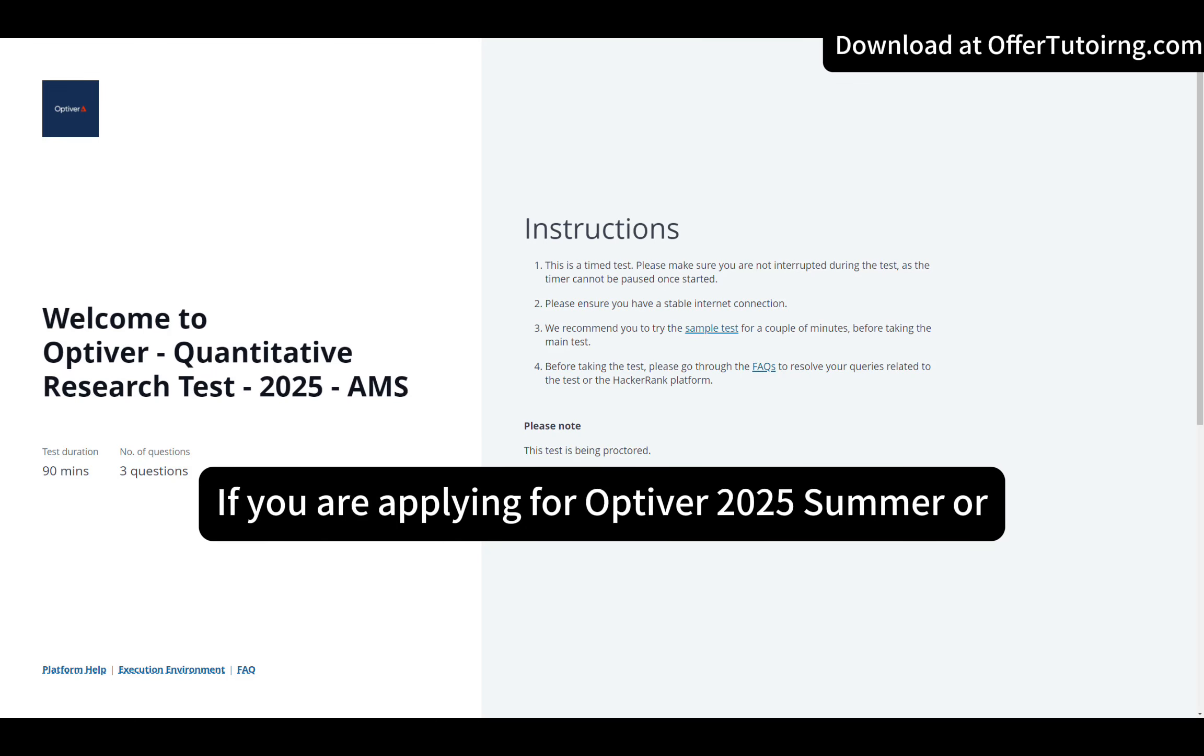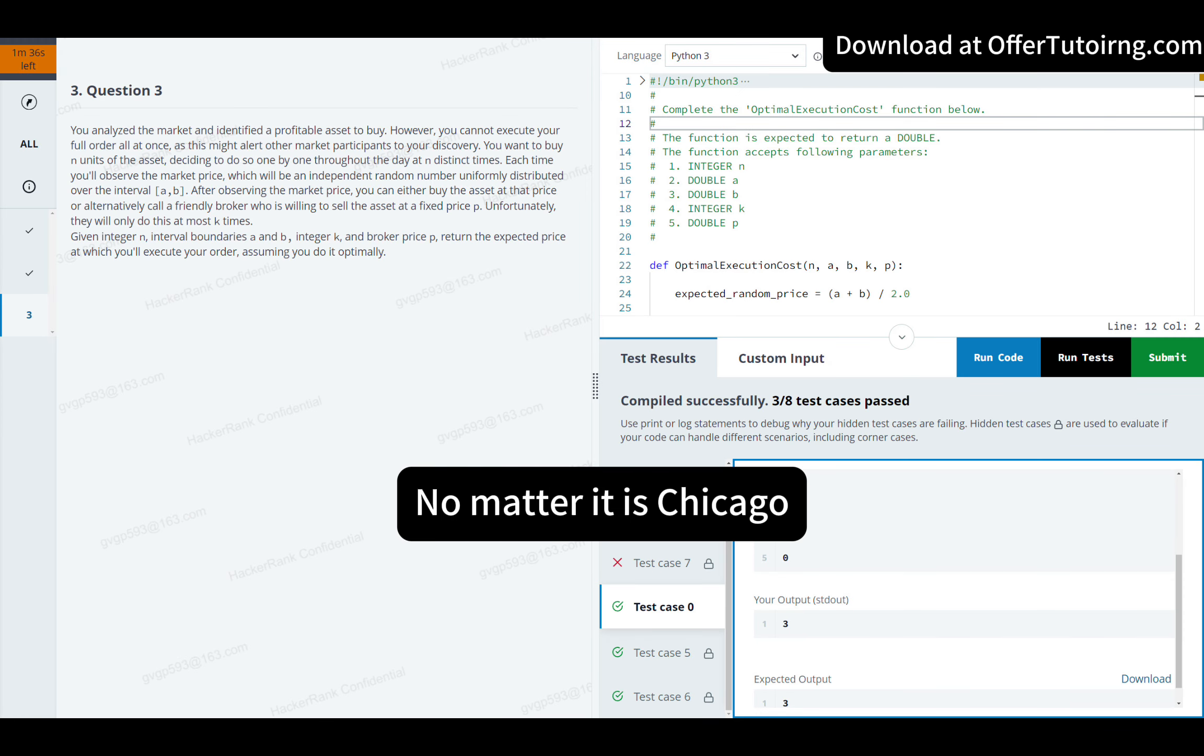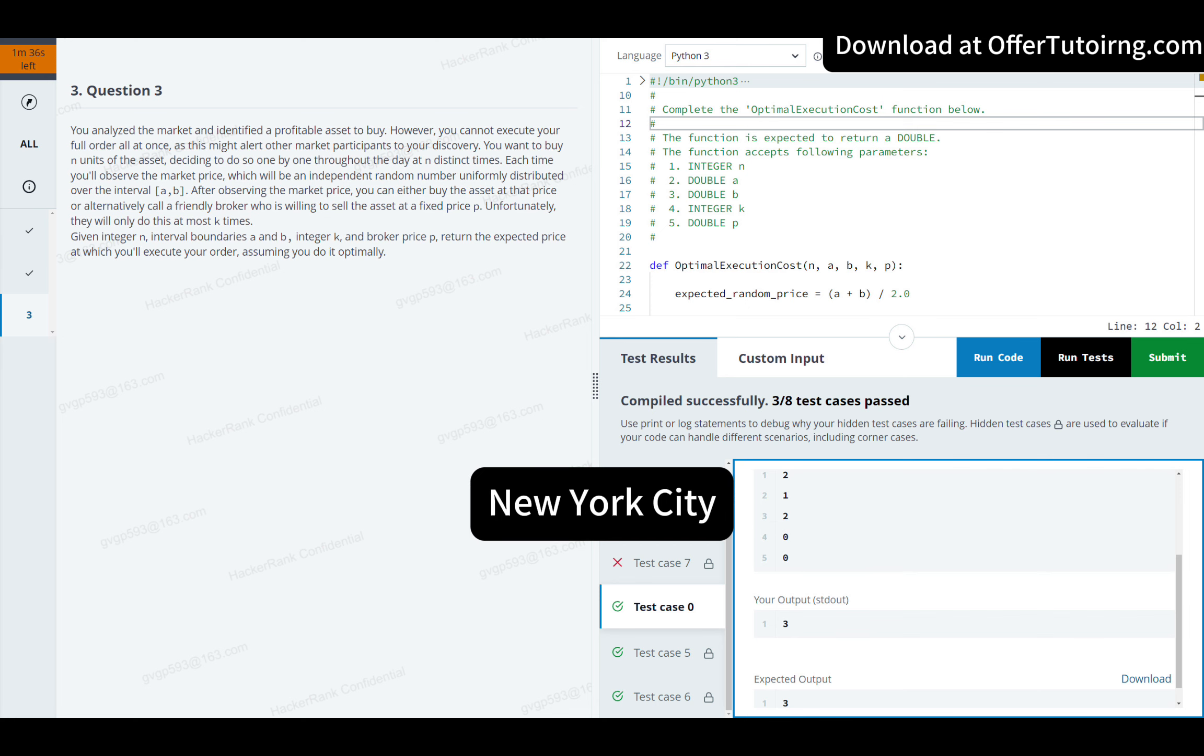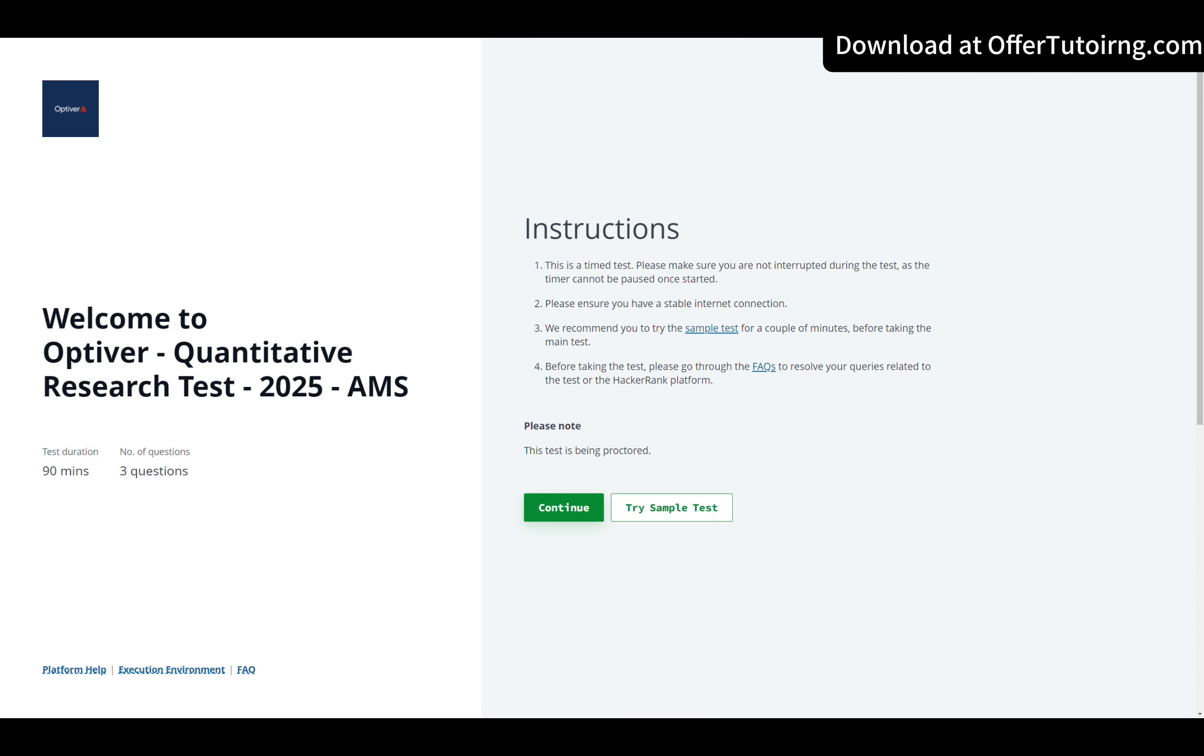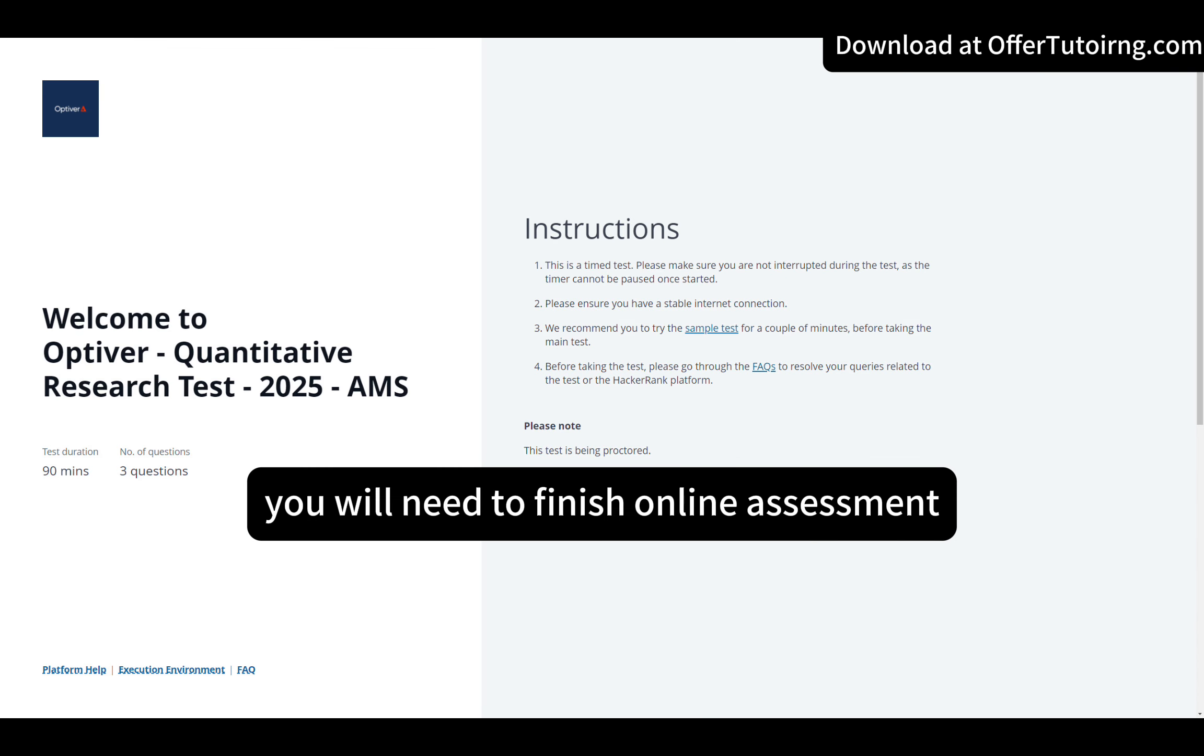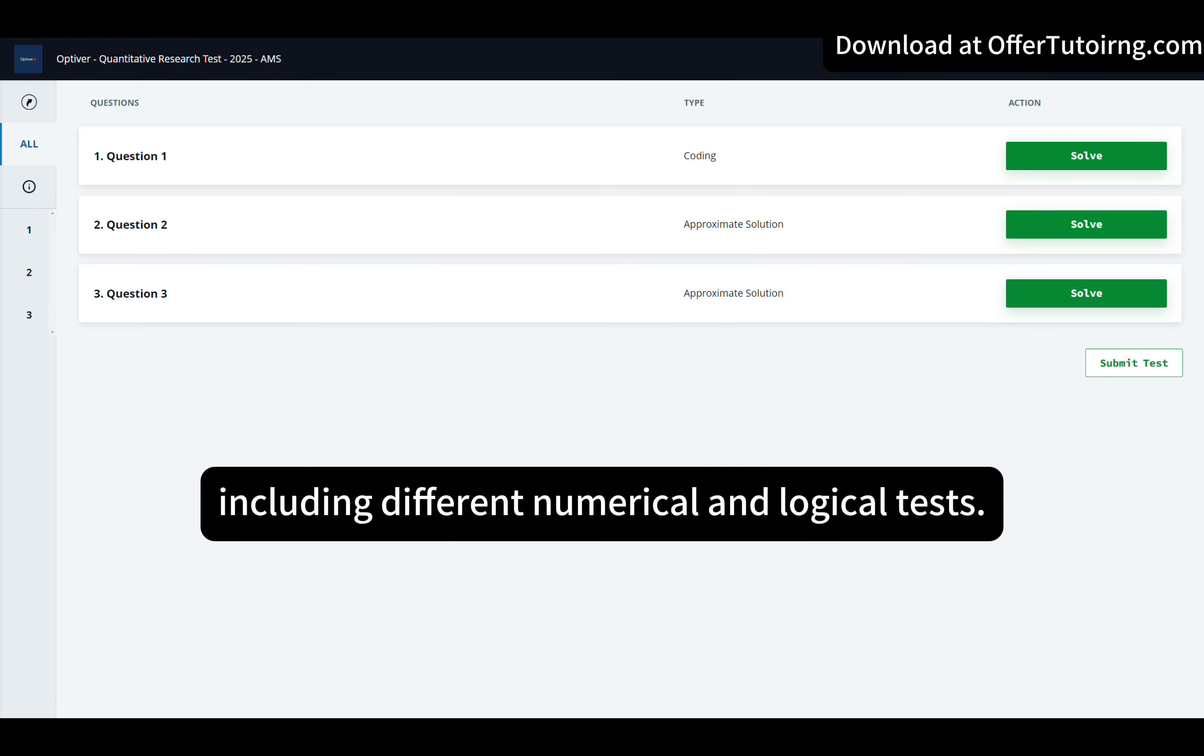If you are applying for Optiva 2025 summer or full-time program, no matter it is Chicago, New York City, Hong Kong, or any other places, you will need to finish online assessment, including different numerical and logical tests.